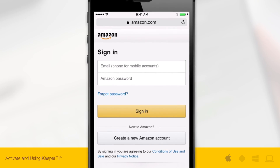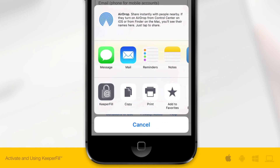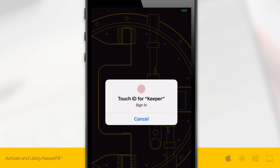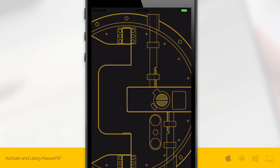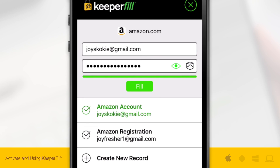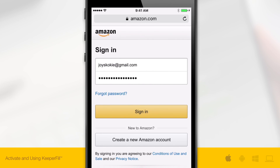When you access the login section of the site, tap the share icon in Safari and click the Keeper icon which will launch Keeper Fill. Here, you'll need to either log in with your master password or fingerprint. Determine and choose the correct login info to use and tap the Fill button. Your login information will be automatically entered.